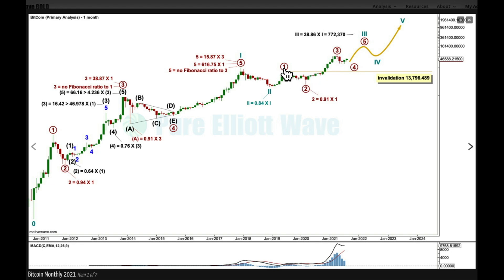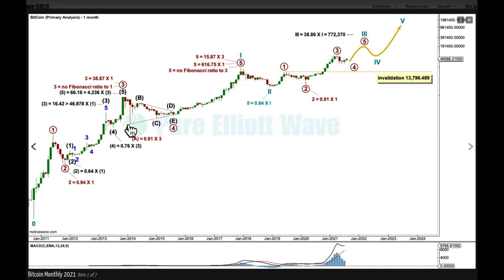Primary three is longer than primary wave one and exhibits strength — it shows an increase in momentum. Primary four looks incomplete and may not move into wave one price territory below 13,796.489, but it probably won't get anywhere near that point. There's usually a pretty big gap between the fourth wave low and the end of the first wave, so the invalidation point is a long way away.